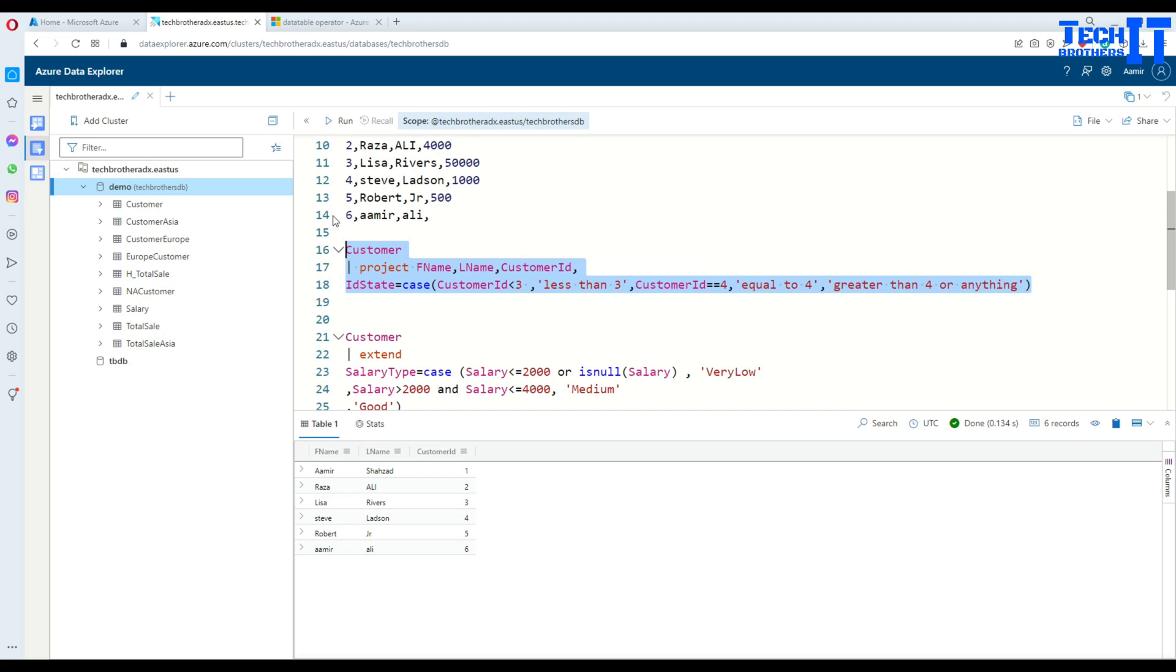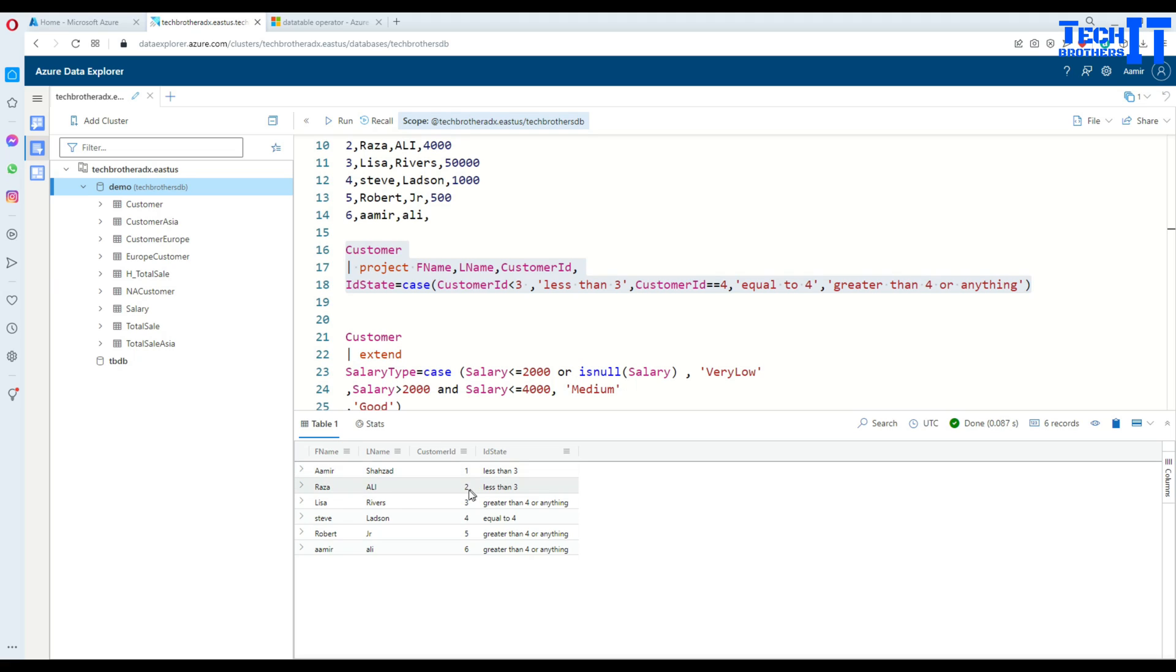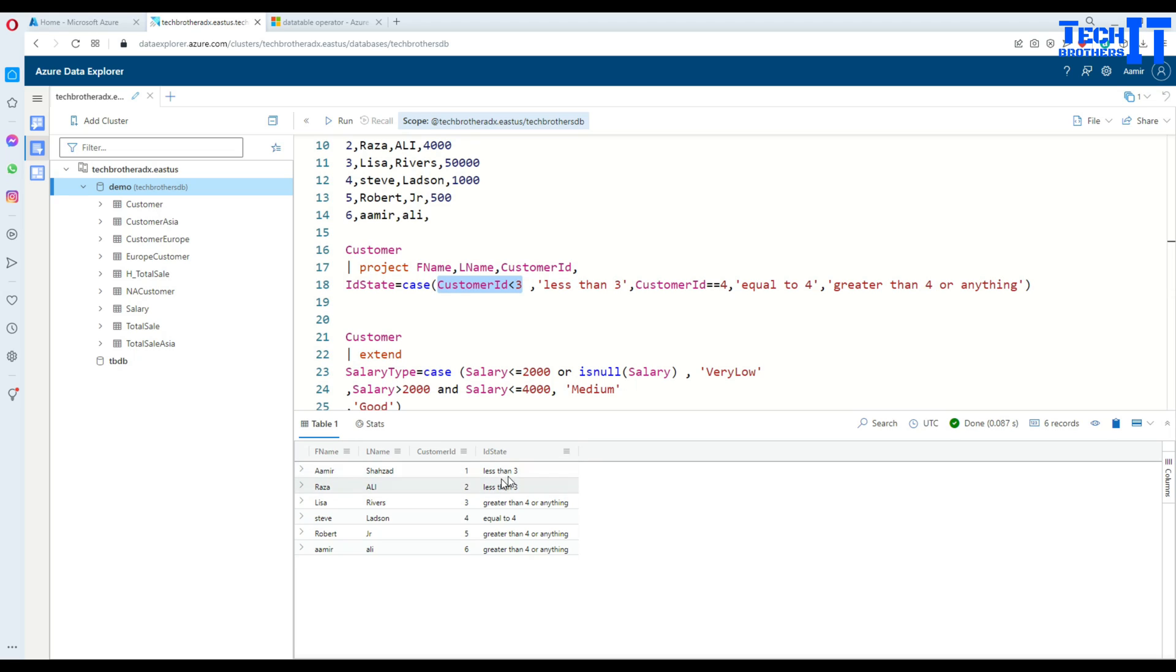Let's execute this together. In this case you see first name, last name, and customer ID. Here customer ID is 1, 2, and then we have 3. Customer ID is less than 3. If this condition is true, yes, so it is printing 'less than 3'. We are checking for the second condition and saying 'less than 3', yes that's true as well.